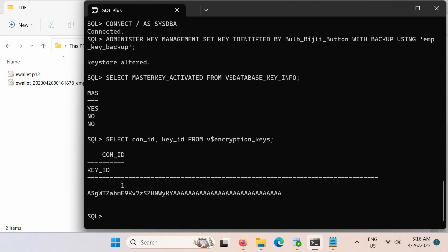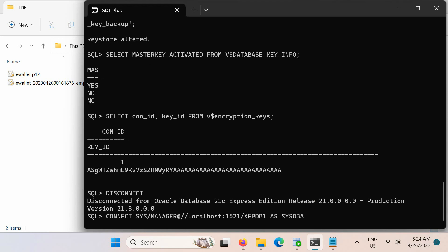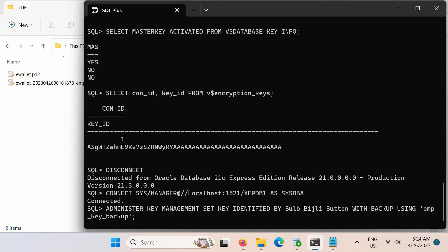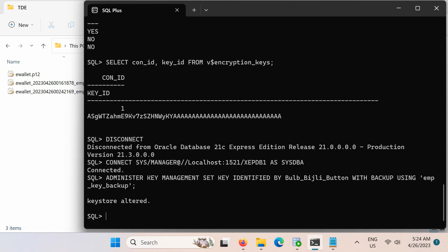Similarly, we also need to create the TDE master encryption key for the pluggable database. Remember that the keystore is managed by the container database root but must contain a TDE master encryption key specific to the pluggable database, so that the pluggable database is able to use transparent data encryption. Next, disconnect from the root container and connect to the pluggable database. Run this SQL statement to create the TDE master encryption key for the pluggable database. Finally, check that the master key is set and activated in the pluggable database.